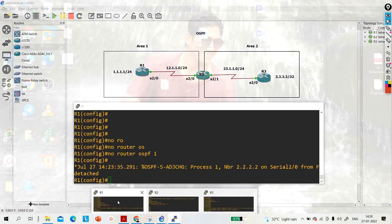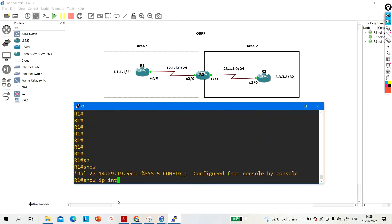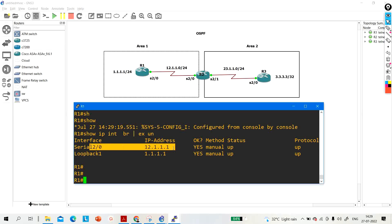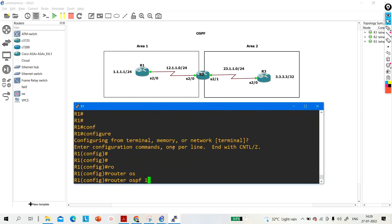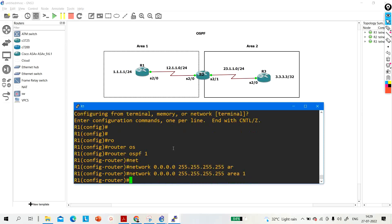First, let me show you the IP configuration. I have already configured the IP addresses. Using 'ip interface brief', you can see Loopback 1.1.1 and on Serial 2/0 the IP address is 12.1.1.1. Now let me configure OSPF very quickly: router ospf process-id 1, network 0.0.0.0 255.255.255.255 area 1.